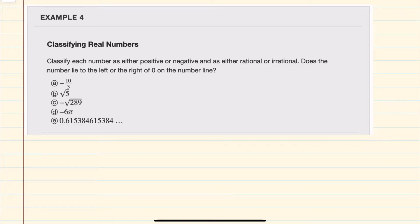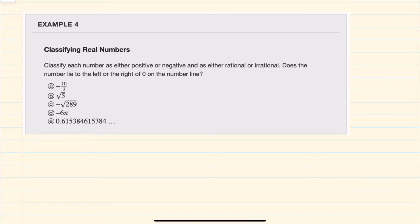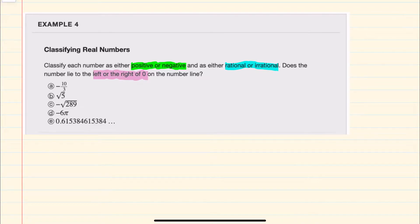In this video I'll be helping you with the math topic called classifying real numbers, as seen in the OpenStax College Algebra 2nd Edition text. Here we're asked to classify each of these numbers as either positive or negative, then rational or irrational, and then either left or right of zero on the number line.